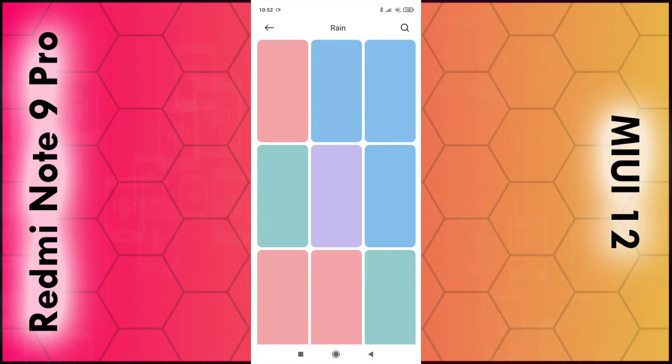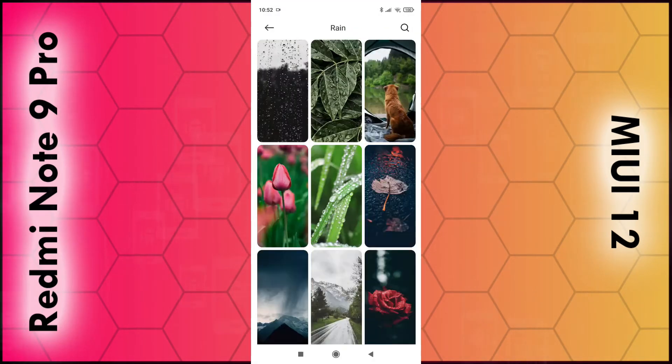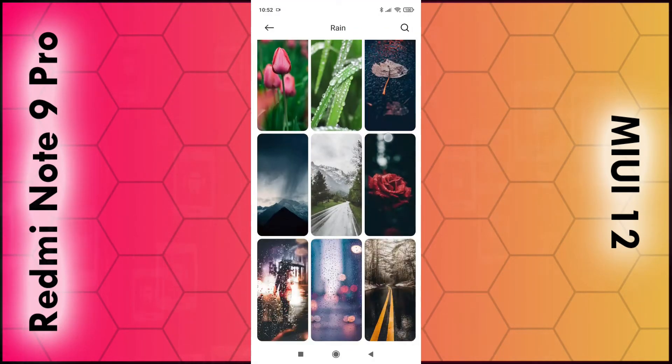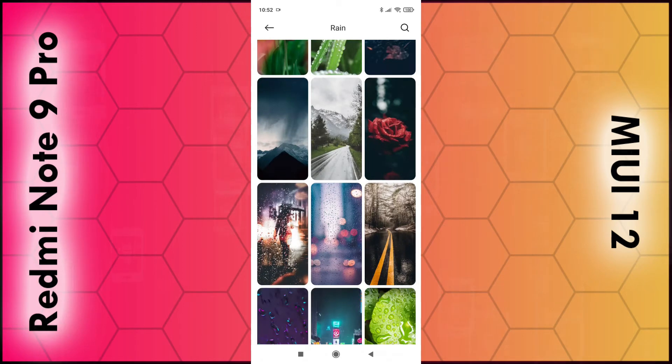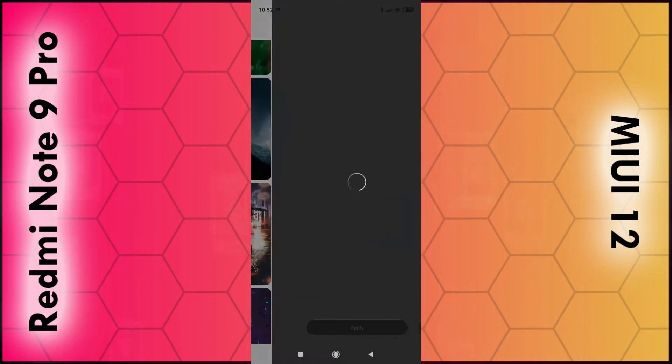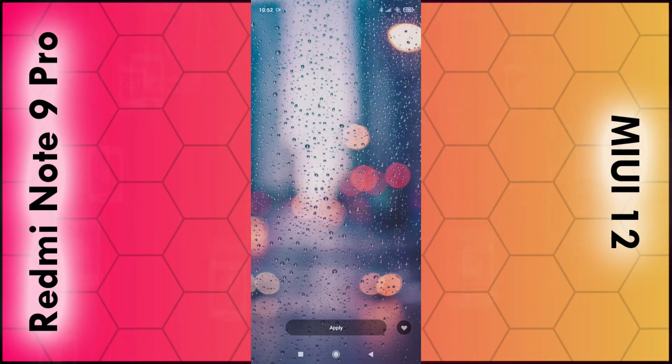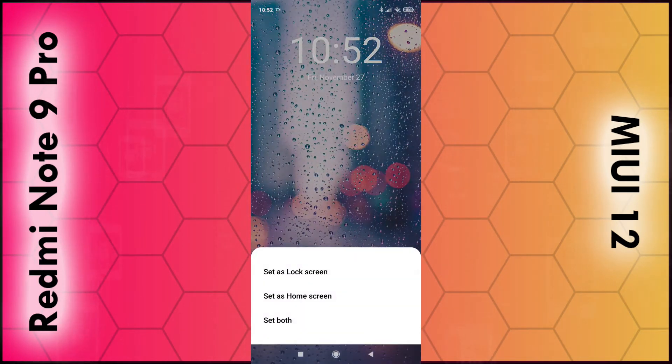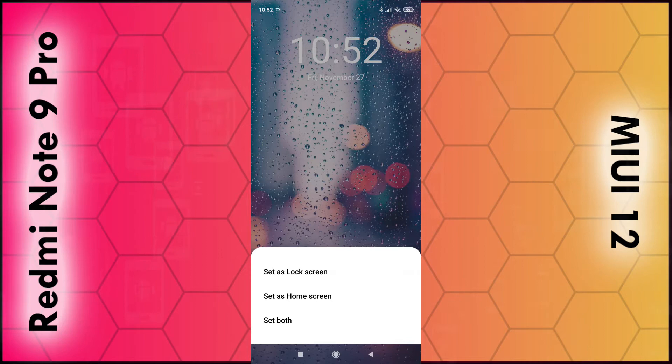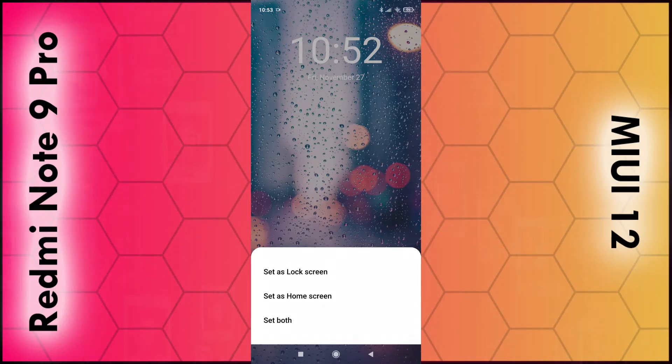Basically, just click on the wallpaper you want, such as this one, and click apply. You can either set it as your lock screen, your home screen, or you can set both. Set both in most cases.